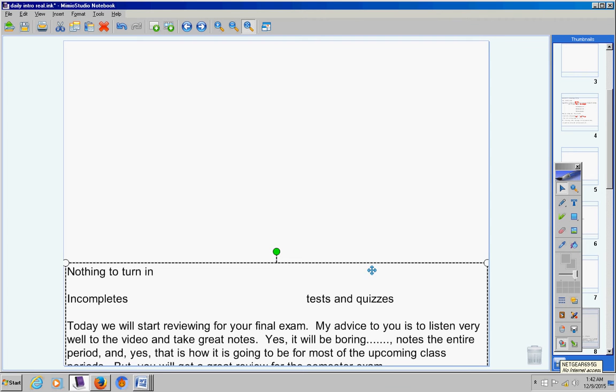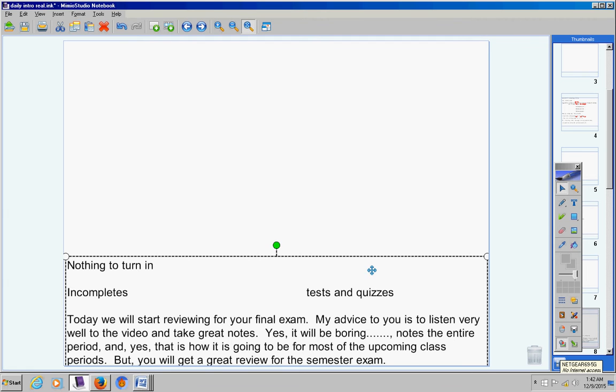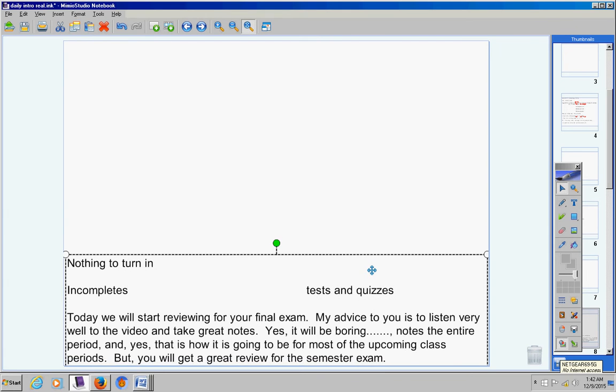And yes, that is how it's going to be for most of the upcoming class periods for the next two to three days. But you will get a great review for the semester exam.